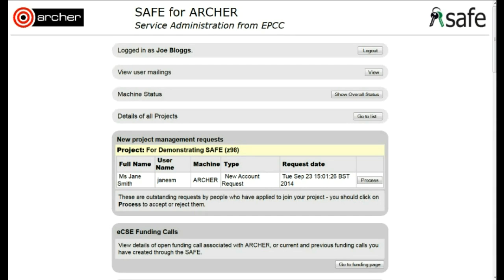Approving a new member joining your project. As a PI or project manager, when you log in, you may see new project management requests. In this case, Ms. Jane Smith has requested to join your project, Z98.